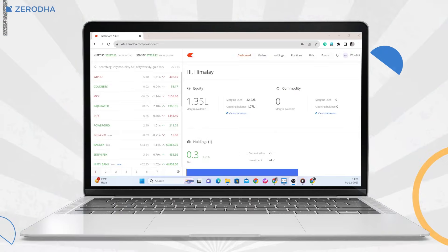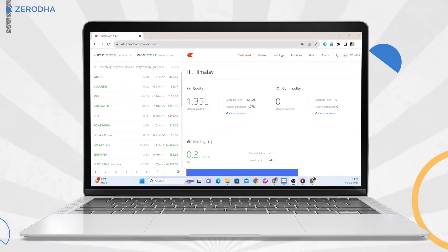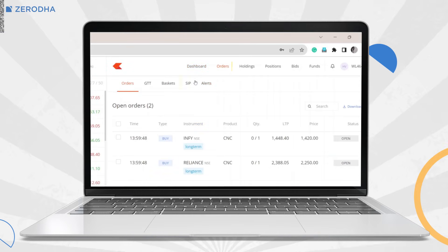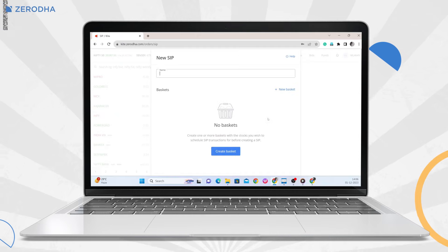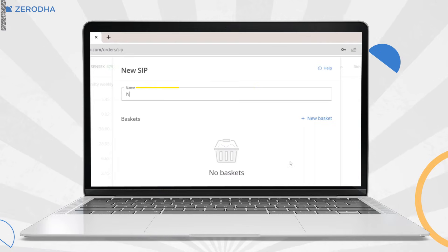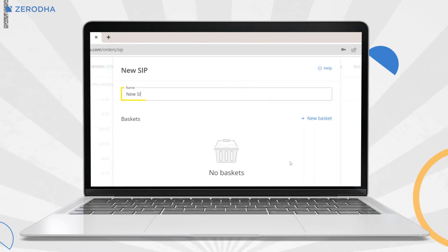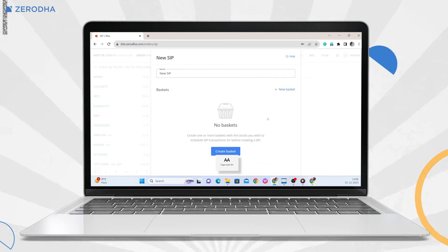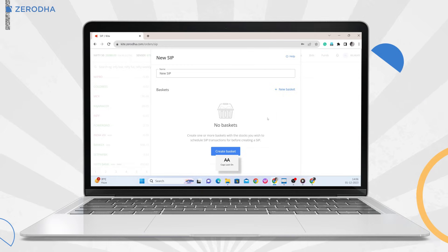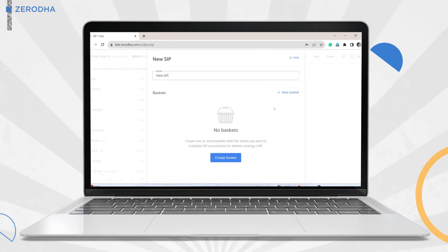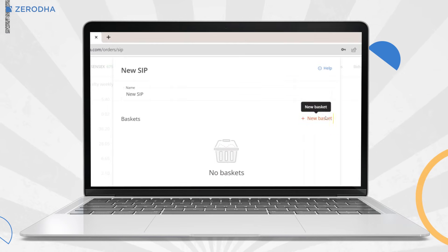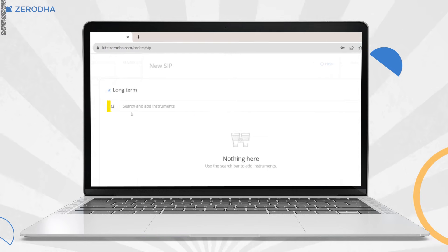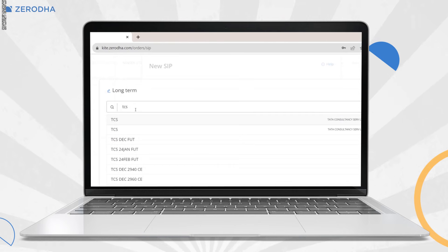To create a SIP on Kite Web, log in to kite.zerodha.com, click on orders and then on SIPs, then click on create new SIPs and enter the name of the SIP. Select the basket you want to link to this SIP. If you haven't created any basket, create a new basket by clicking on new basket. Name the basket and click on continue. Search to add stocks or ETFs to the basket.